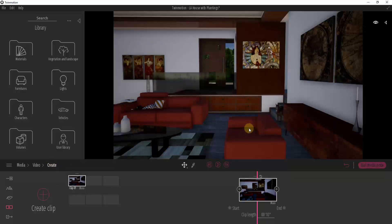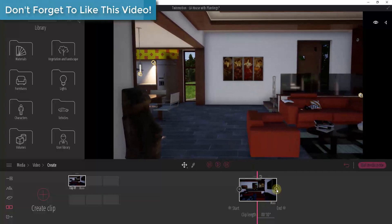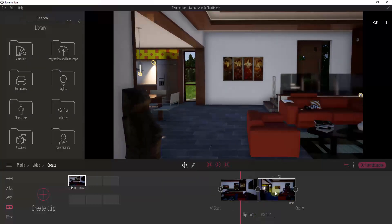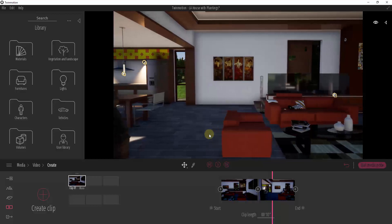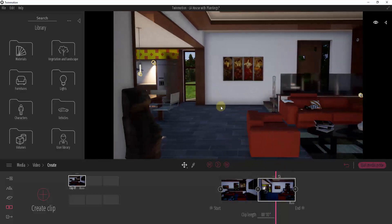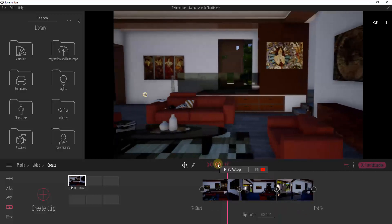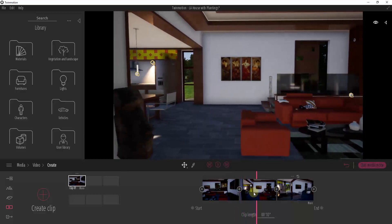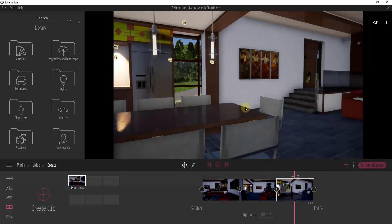We want to create a clip that transitions from one view to another. On the right-hand side, click the plus button to create a second scene. Down here you'll see an option for clip length. If you click the play button, it creates a ten-second video transitioning between the first and second view. You can keep adding clips — for example, transitioning over into your kitchen — and the whole thing remains a ten-second video across those three clips.